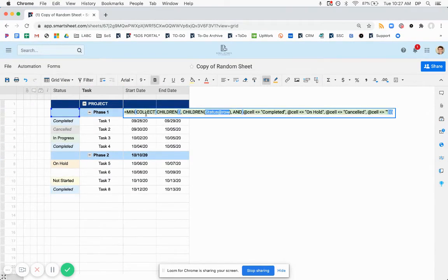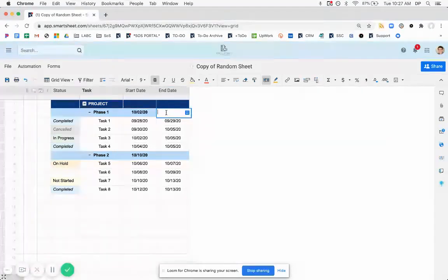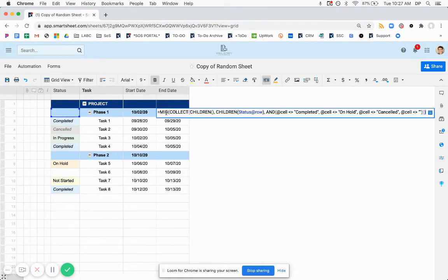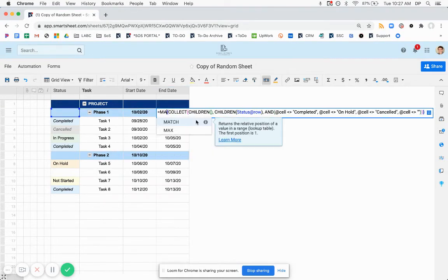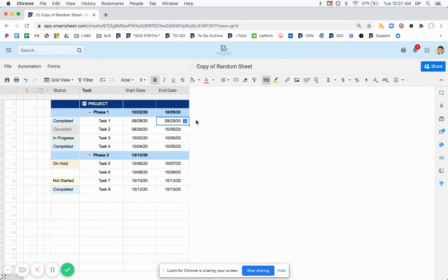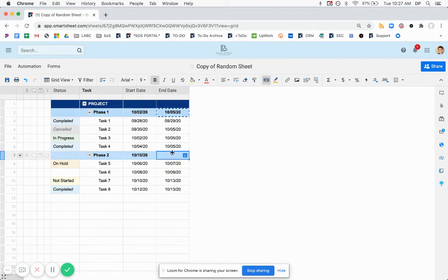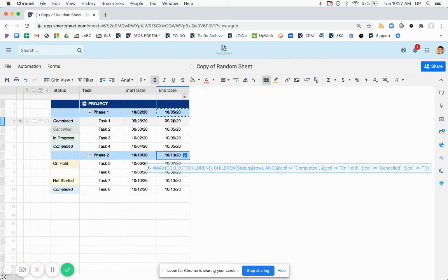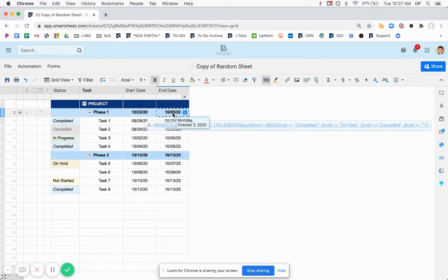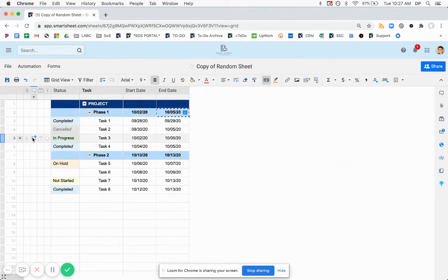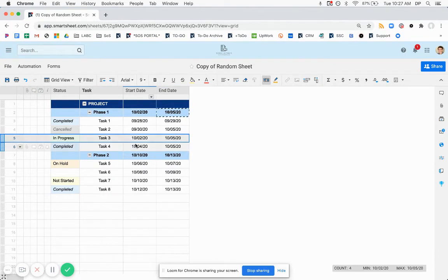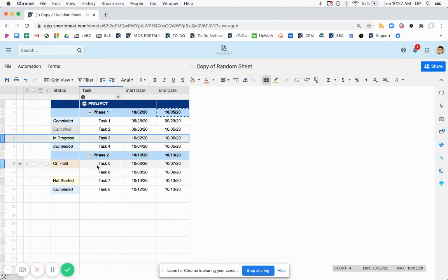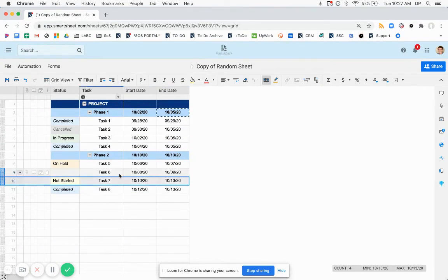We have this formula. We can very easily get our end date by just switching them in to a max. And here we're getting 10, 5, which is the associated date with our in progress. And here we're getting 10, 13, which is the end date of our not started task.